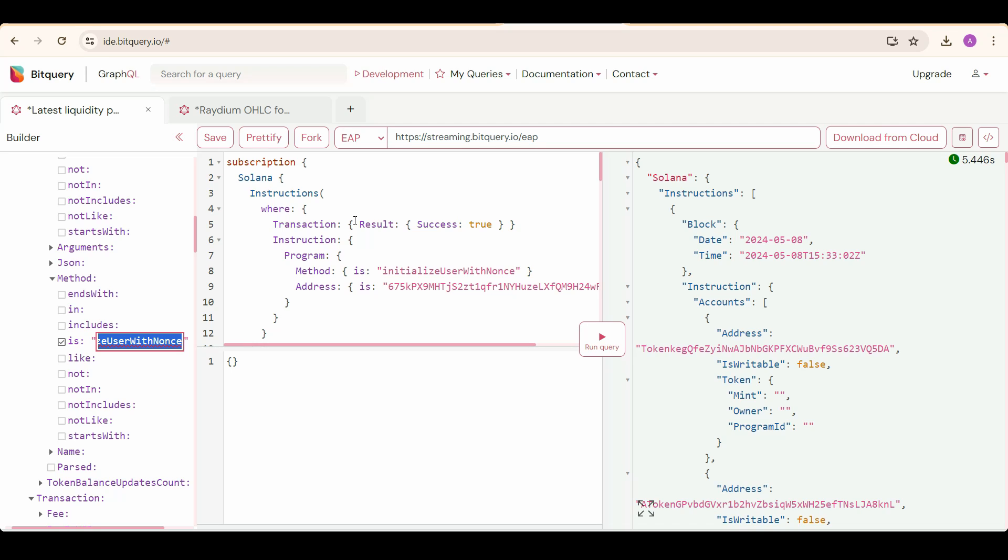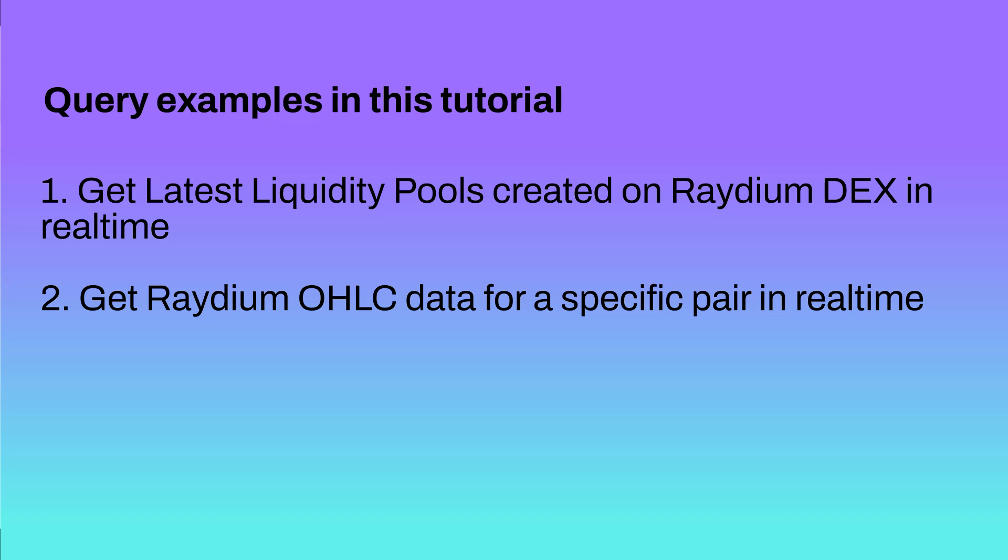You should use this query builder on the left—it's a very nice tool to create queries very easily. We are going to see two example queries around Radium DEX. First one will be get latest liquidity pools created on Radium DEX in real time. Second one will be get Radium OHLC data for a specific pair in real time.